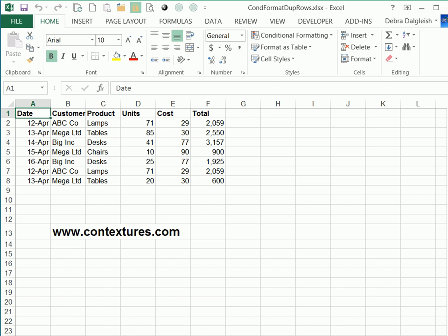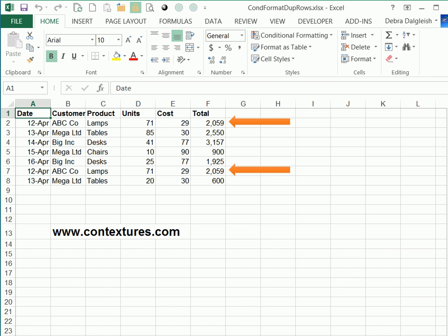So in this table, we have these two rows that are the same. We'd like conditional formatting to highlight those rows so they stand out. Then we can decide whether to delete one or just leave things as is.